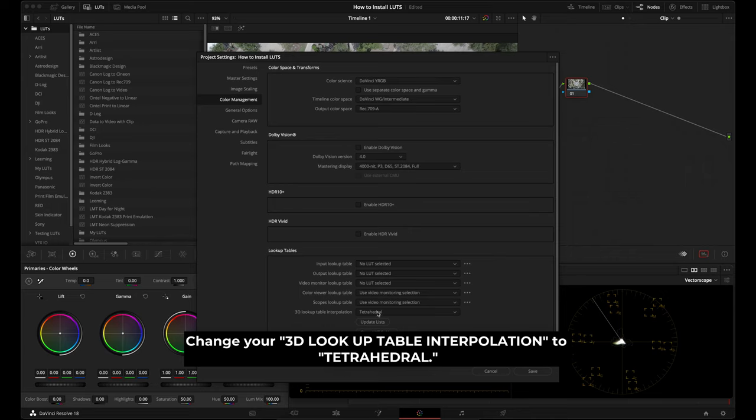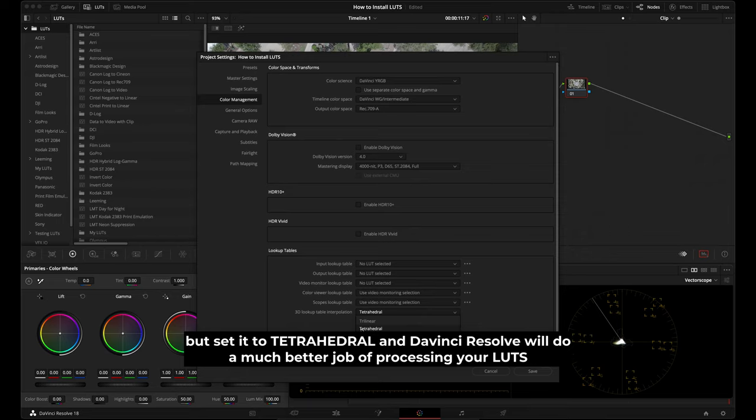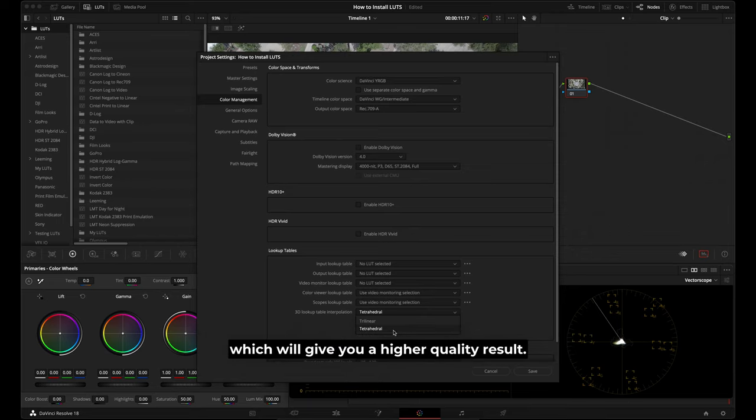Change your 3D lookup table interpolation to tetrahedral. By default, yours should be set to trilinear, but set it to tetrahedral and DaVinci Resolve will do a much better job of processing your LUTs, which will give you a higher quality result.